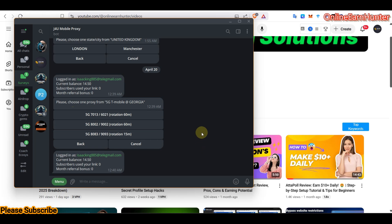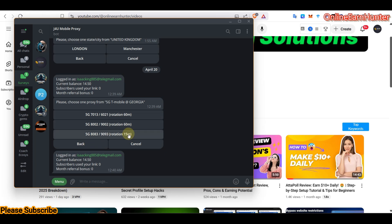One interesting thing about J4U Mobile Proxy is they don't have static proxies — all of them are rotating proxies. You can see this one rotates for 60 minutes. When using a rotating mobile proxy, use the one with a longer duration. Avoid the 15-minute option. Let's use the 60-minute one.